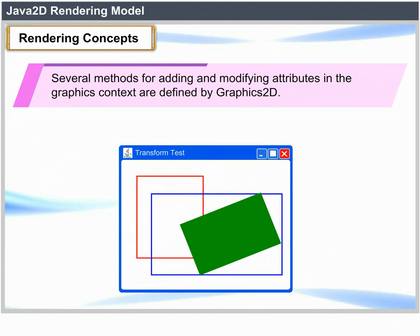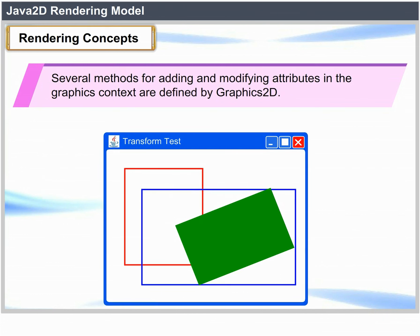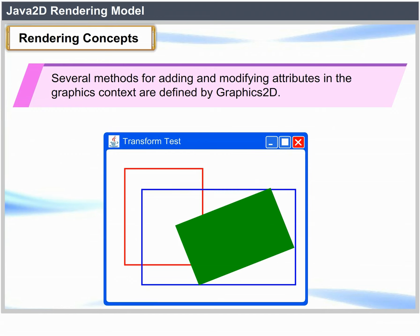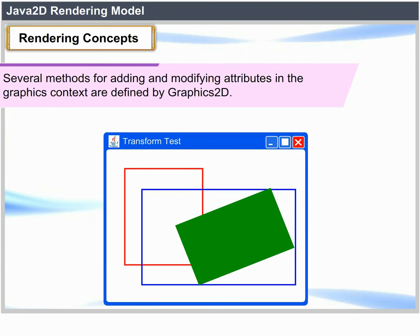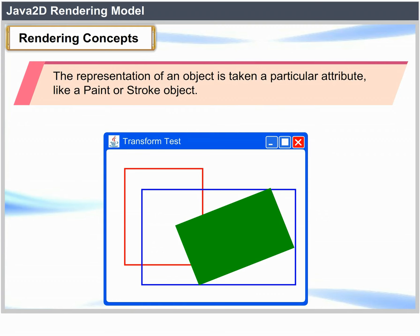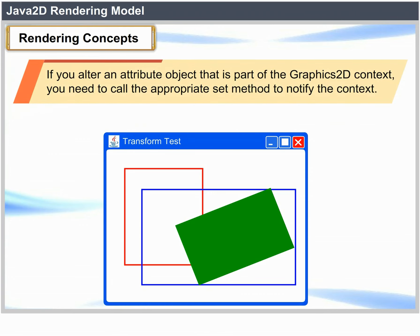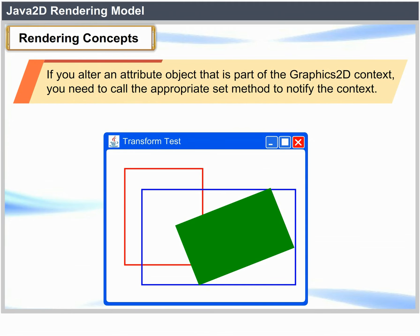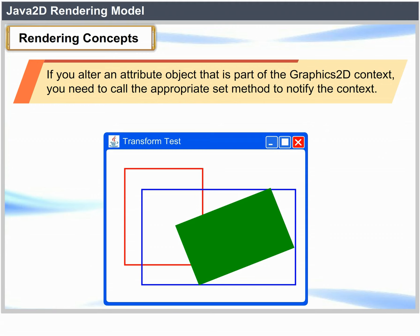Several methods for adding and modifying attributes in the Graphics context are defined by Graphics2D. The representation of an object takes a particular attribute like a paint or stroke object. If you alter an attribute object that is part of the Graphics2D context, you need to call the appropriate set method to notify the context.